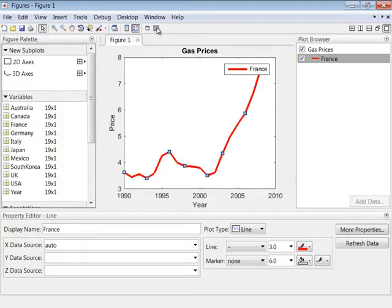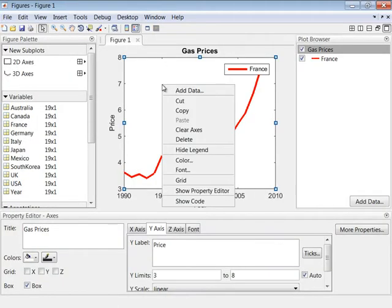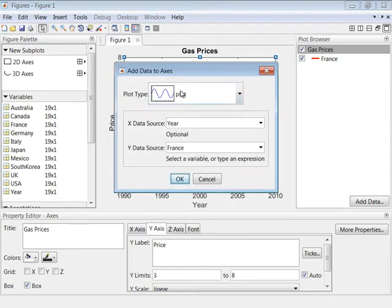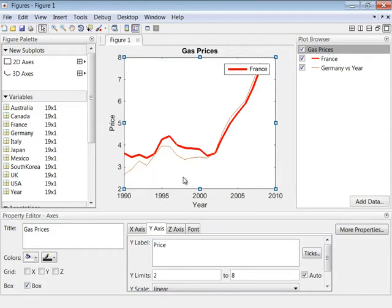Using plot tools, you can add data to an existing axis by right-clicking the axis and selecting Add Data. Since you've plotted the French data against the year data, you should also plot the German data against the year data, so the x-axis scale is consistent.